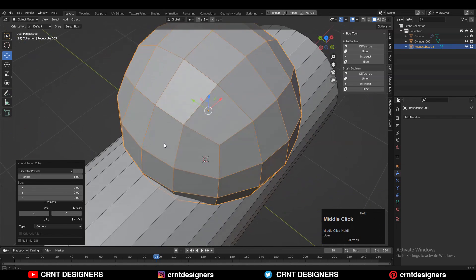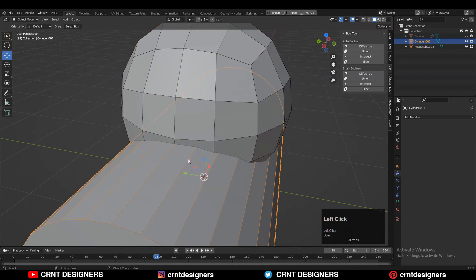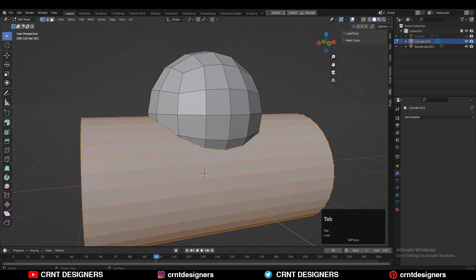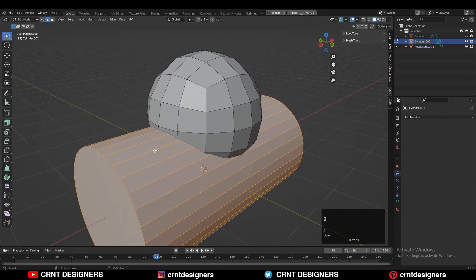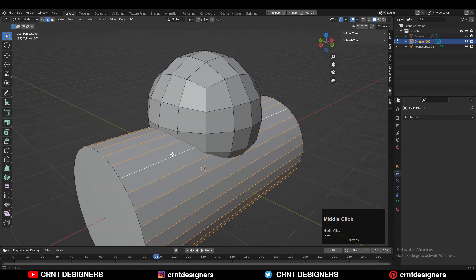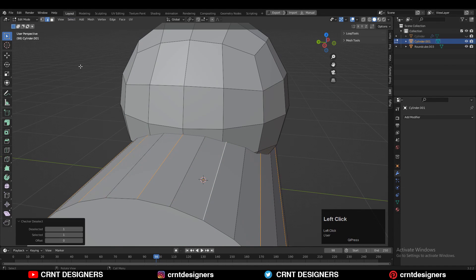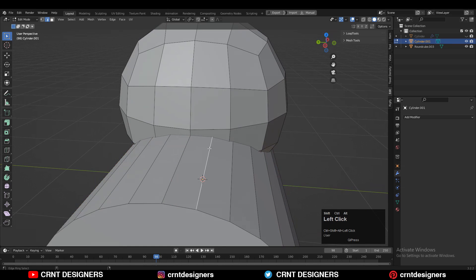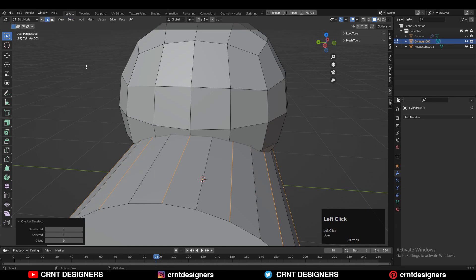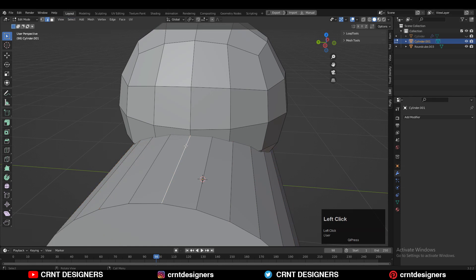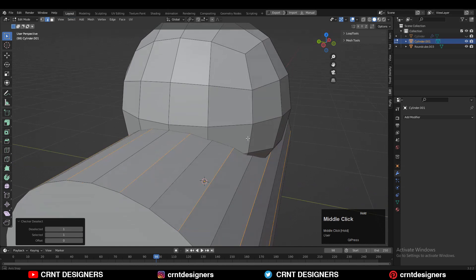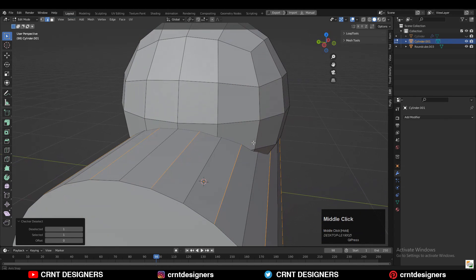Similarly, we need to adjust the vertex count of this cylindrical form. You can select these edges with Shift-Alt select and then use the Checker Deselect. There you need to take a few more attempts in the Checker Deselect to select the proper edges which you want to dissolve.